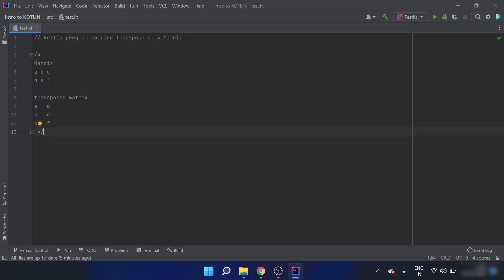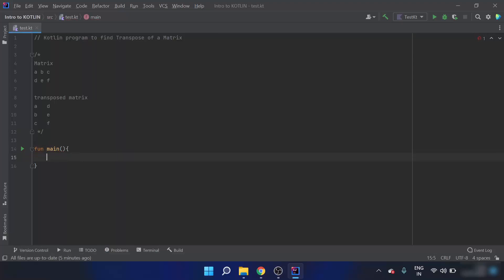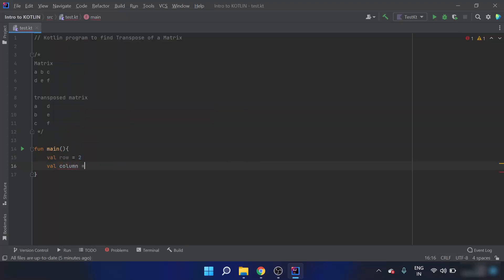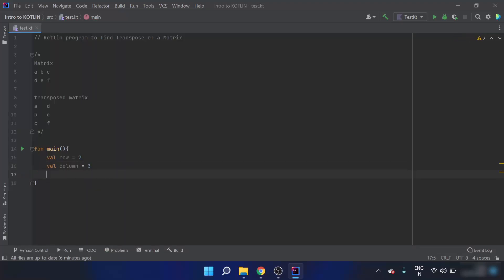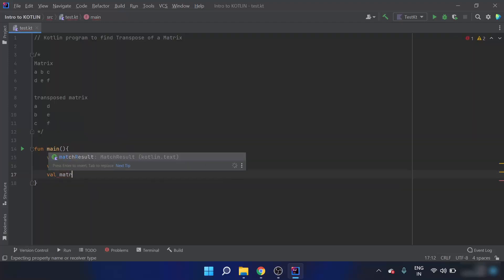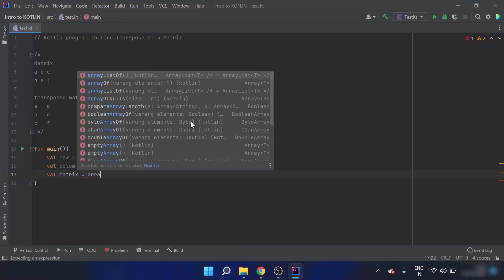We are going to write the program for doing the same. Firstly I will initialize the main function, and inside the main function I will declare the columns and rows — row is equals to 2 and column is equals to 3.